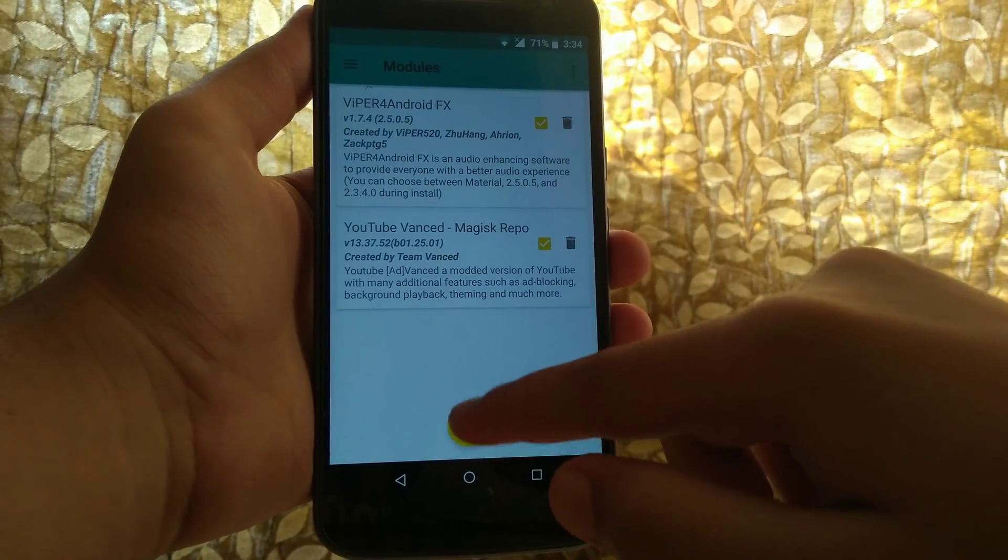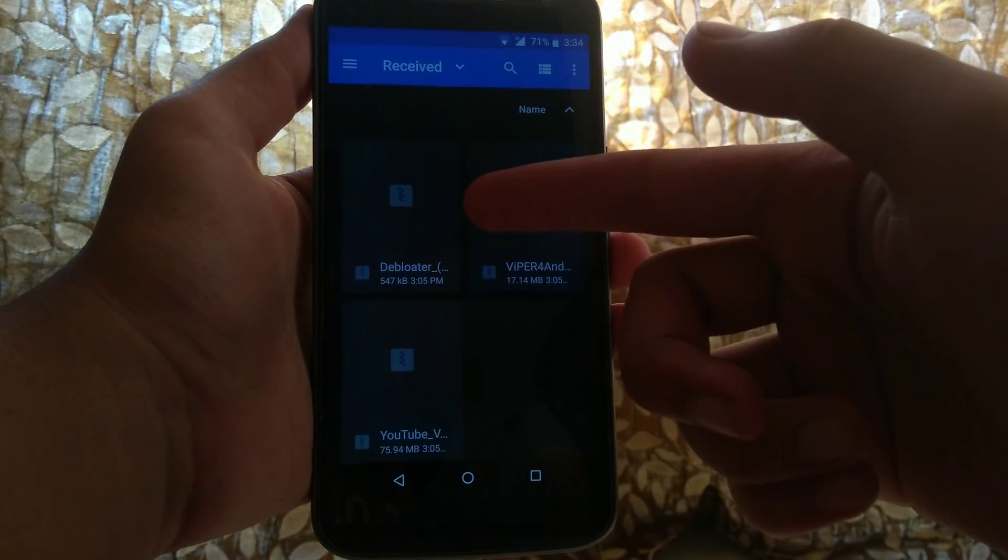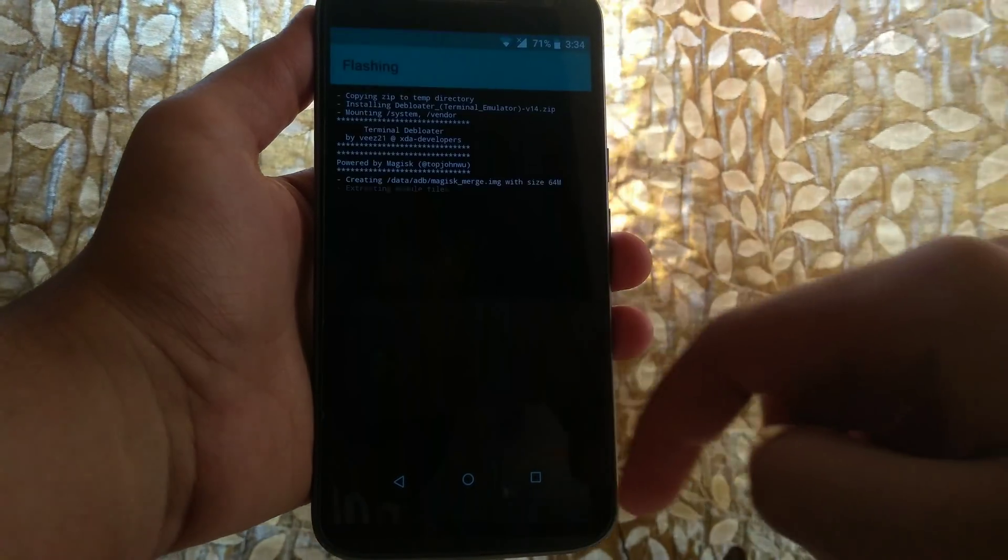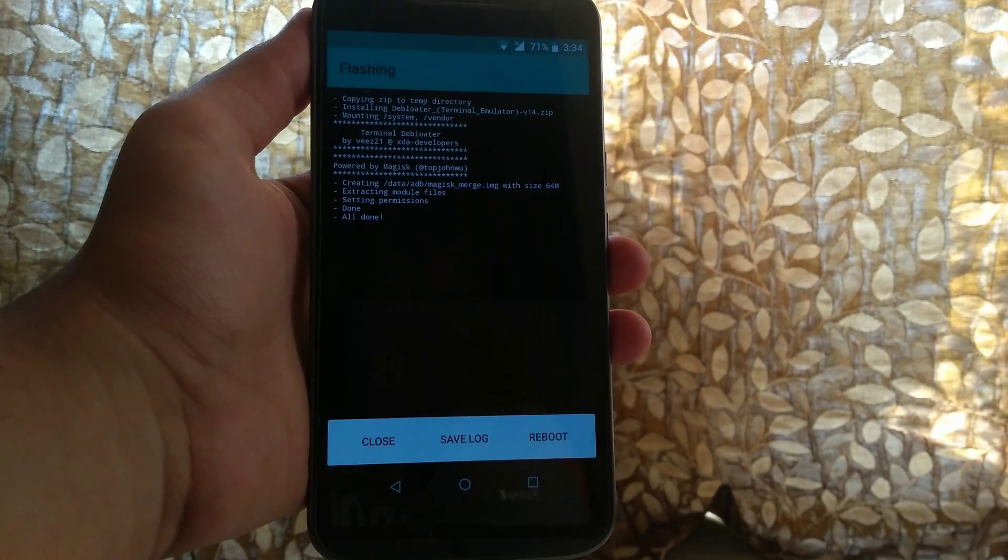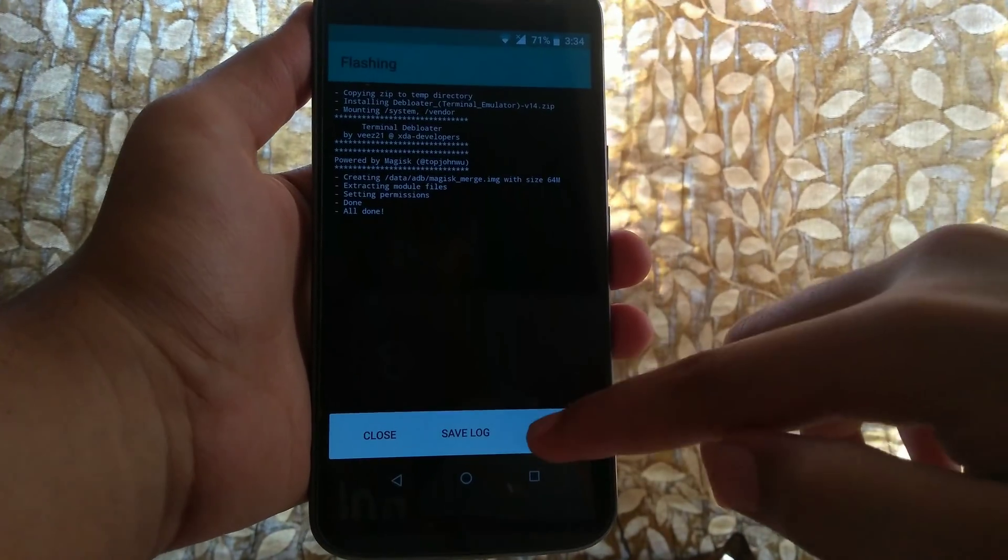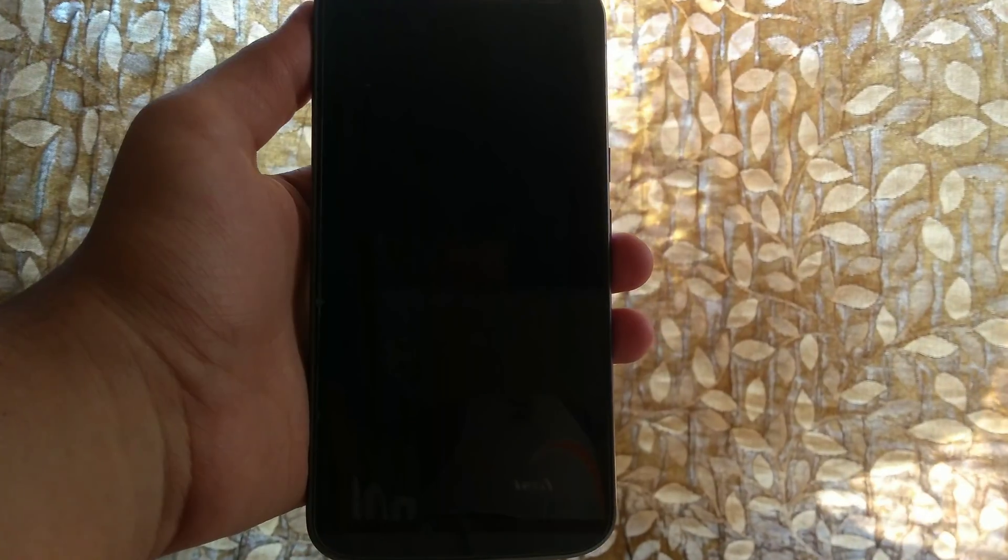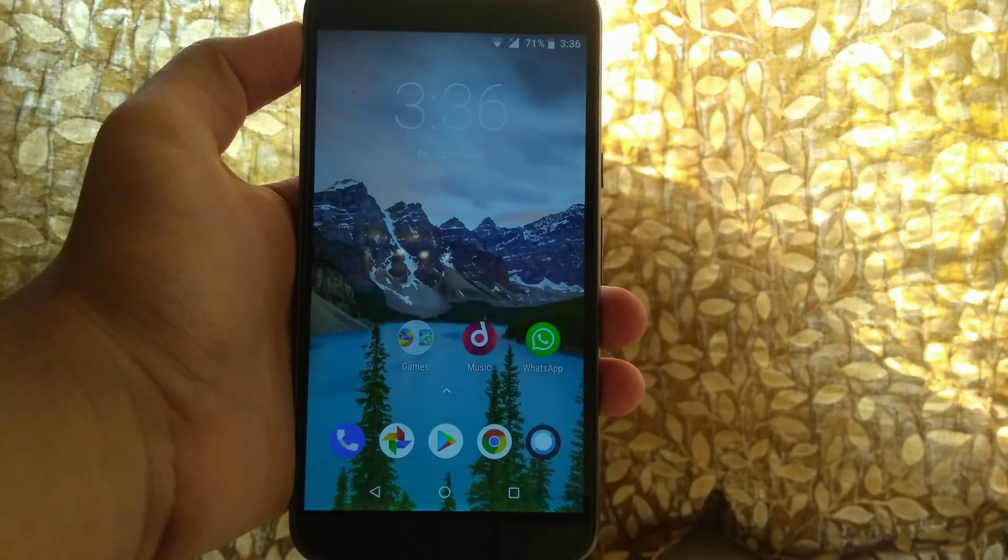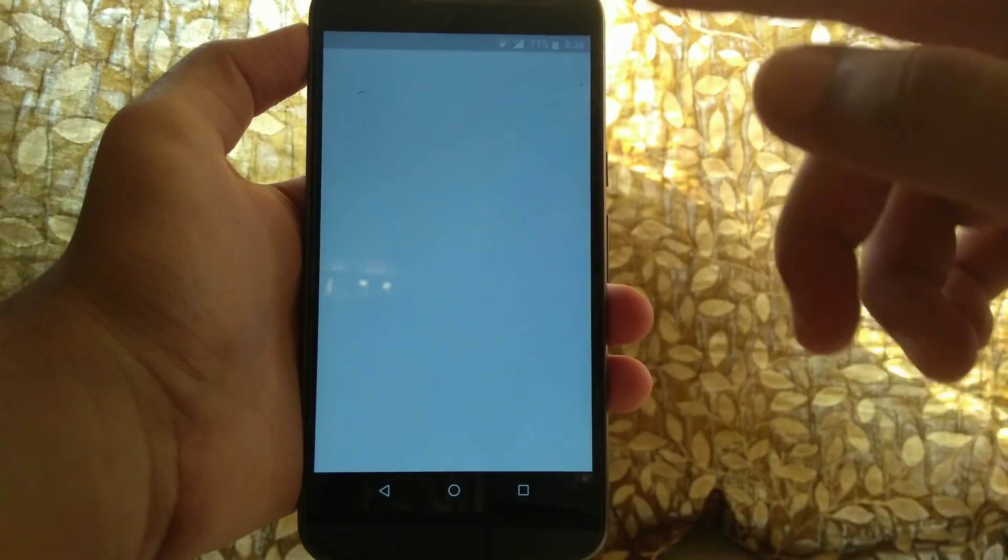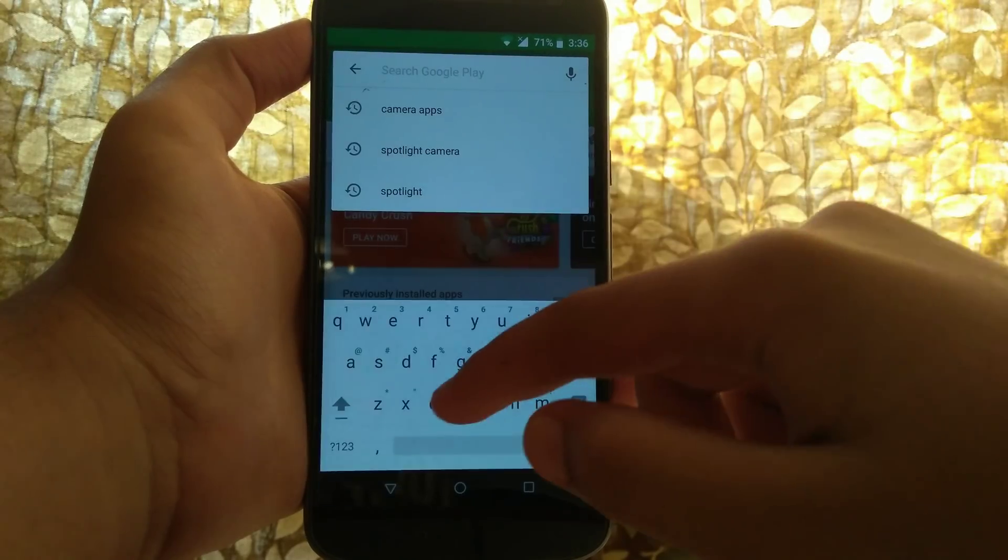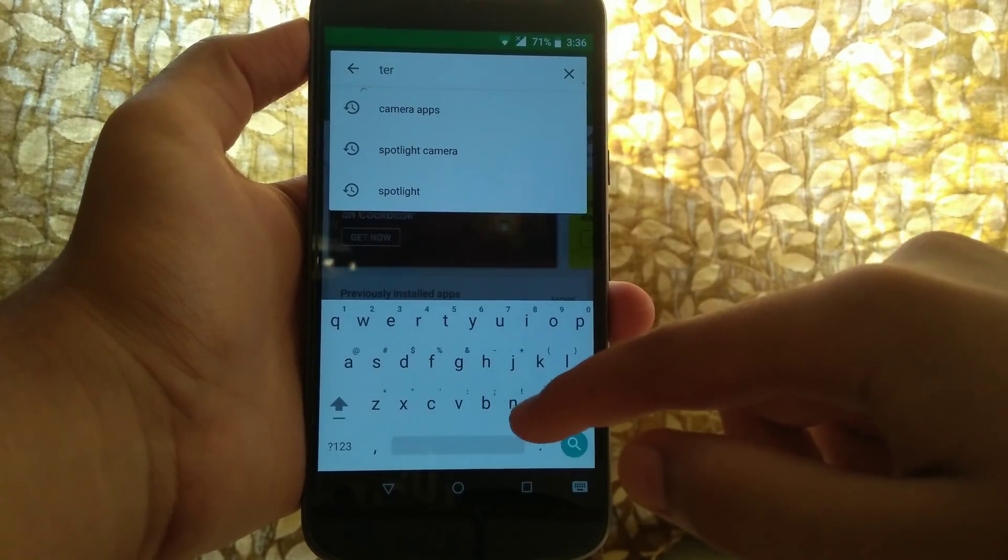So the Debloater is very small and it will be flashed in seconds. Now once it's done, reboot the system. Once everything is successfully done and you're back in your system, go into Play Store and search for terminal emulator.